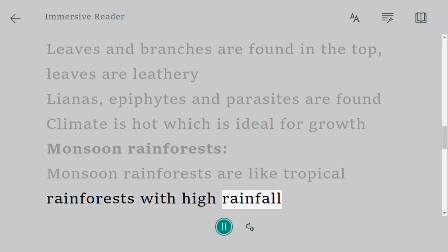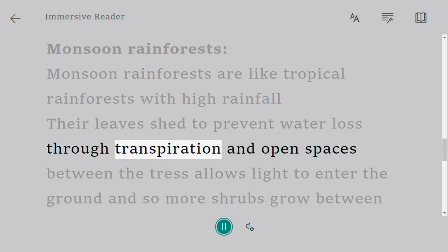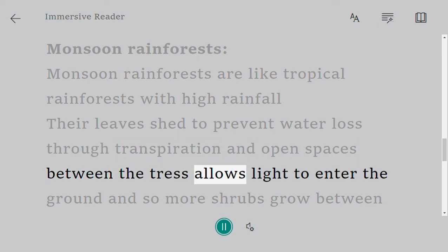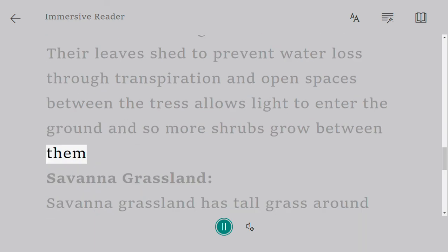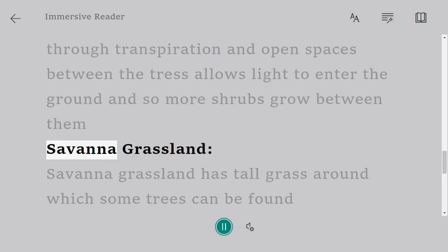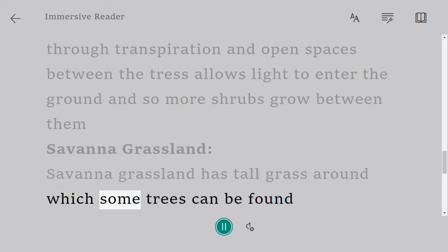Monsoon rainforests are like tropical rainforests with high rainfall. Their leaves shed to prevent water loss through transpiration, and open spaces between the trees allow light to enter the ground, so more shrubs grow between them.